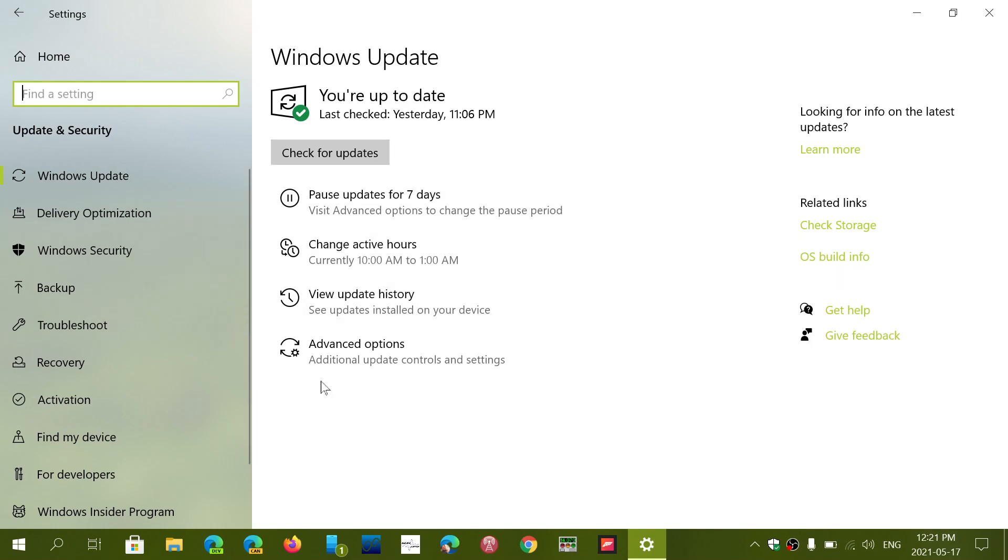So if it says there's some optional updates or driver updates, you can check out and click that category and see what it is actually offering. In there, there might be driver updates.